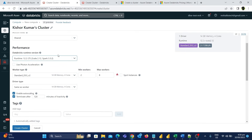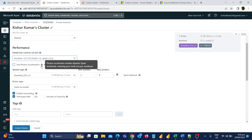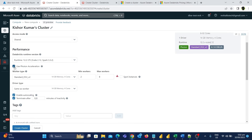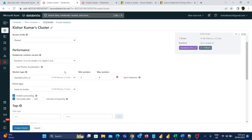The next option is use photon acceleration. Photon accelerates modern Apache workloads, reducing the total cost per workload. Basically, if you enable this option, it will improve performance if you are using multiple SQL-based queries in the notebook with minimal added cost, which is a great benefit. For now, I'm not going to use this option, but we can enable it in the future if needed.